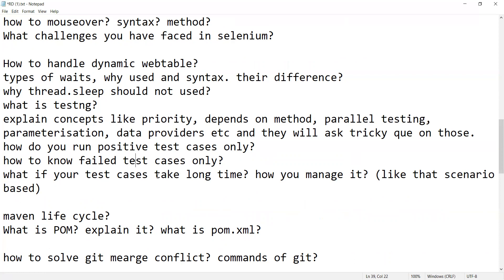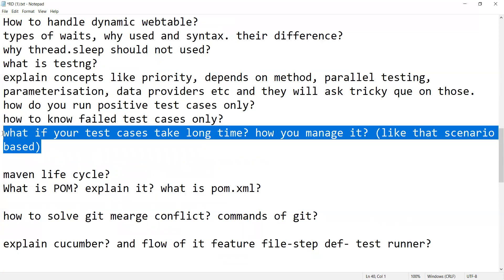What if your test cases take long time, how will you manage it. Those kind of scenario-based questions you can expect. How will you execute your test based on the module, based on functionality, based on some particular feature only. Let's say if I have 20 features in my application but I want to run test only for three features, then how will you do that.